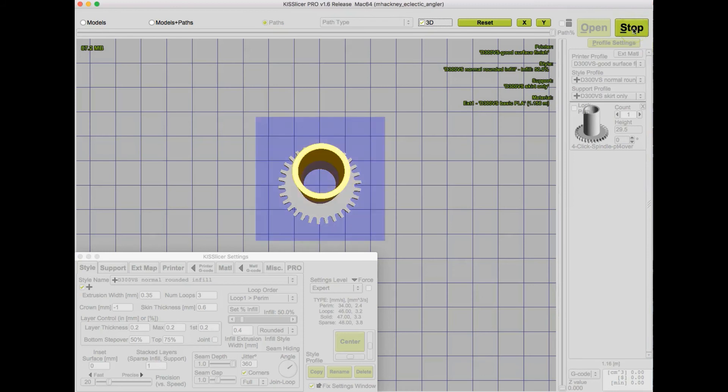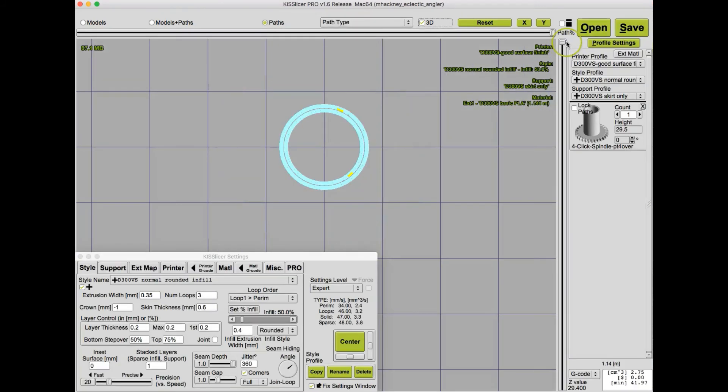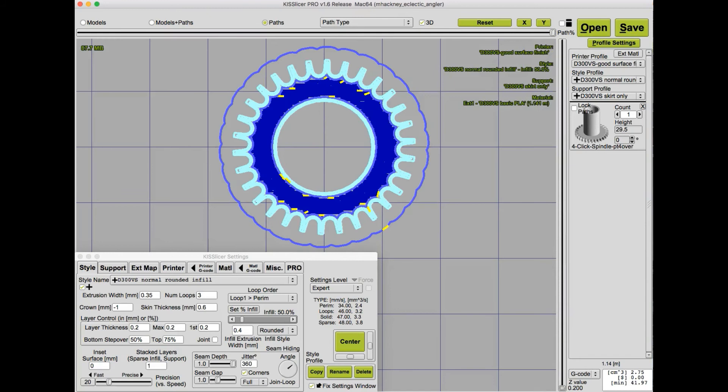Click slice, and scroll down to see that first layer.